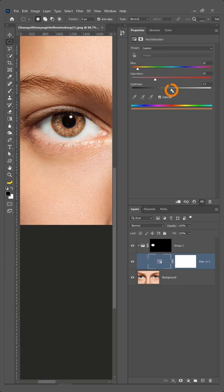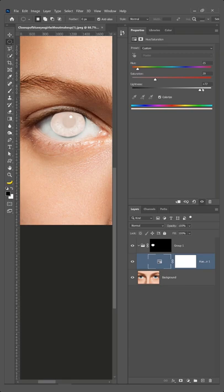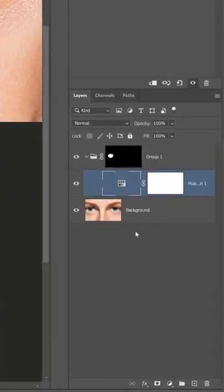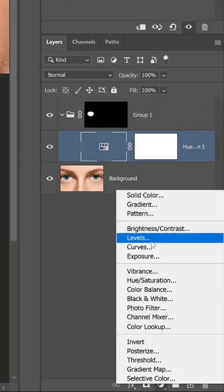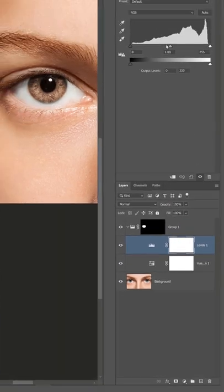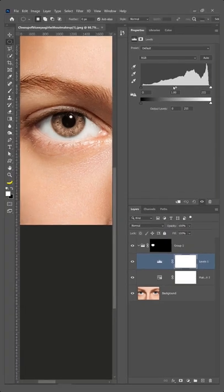The lightness slider will not give good results, so instead create a levels adjustment layer to control brightness. Click and drag the center point to increase or decrease contrast. Like and follow for more Photoshop tutorials.